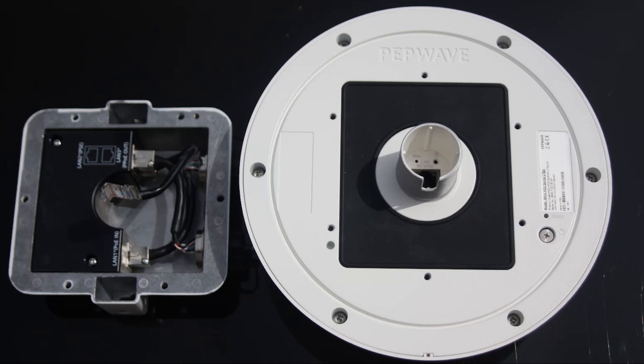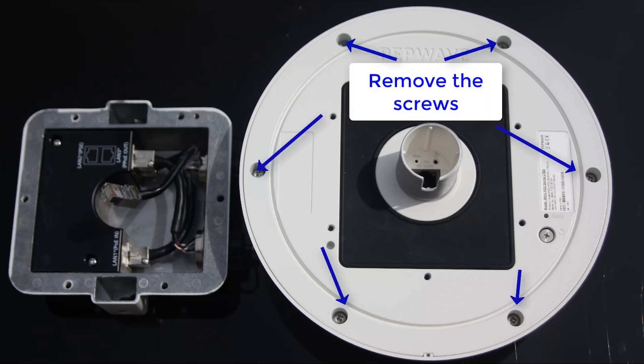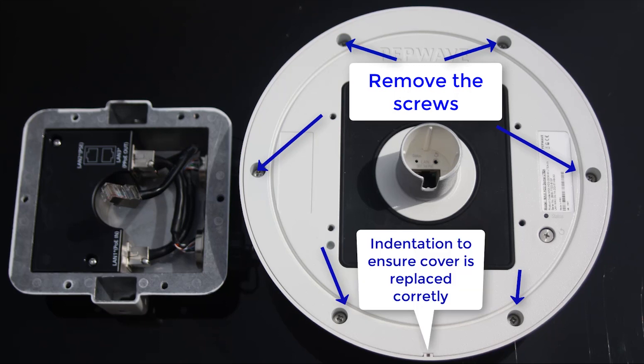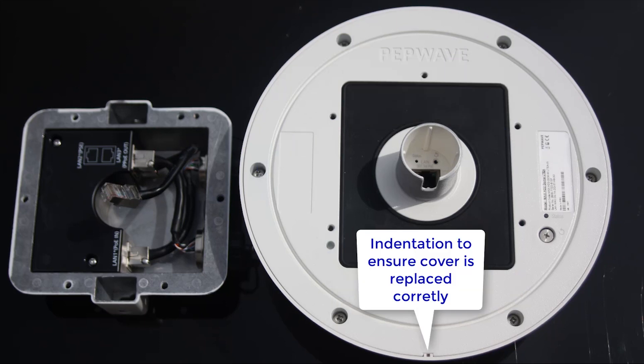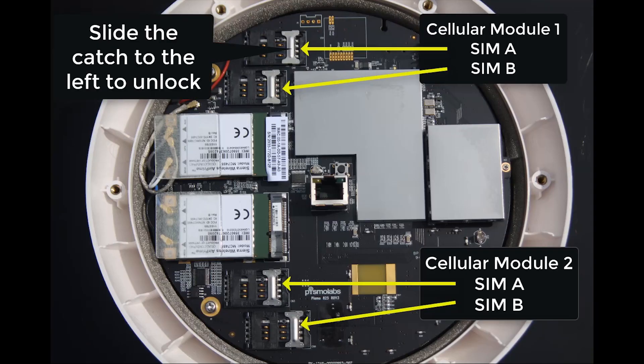Now we're going to look at how we insert the local SIMs into the HD2 Dome. To do this, we need to remove all of the screws shown here on the screen. Now you'll notice there's an indentation to the bottom of this image. This is to ensure that the cover is replaced correctly once you've inserted the SIMs.